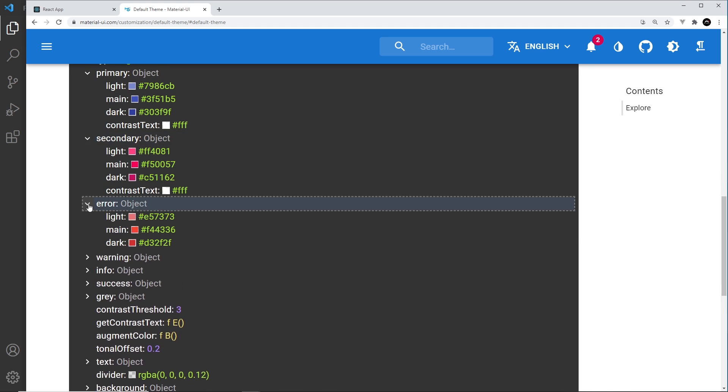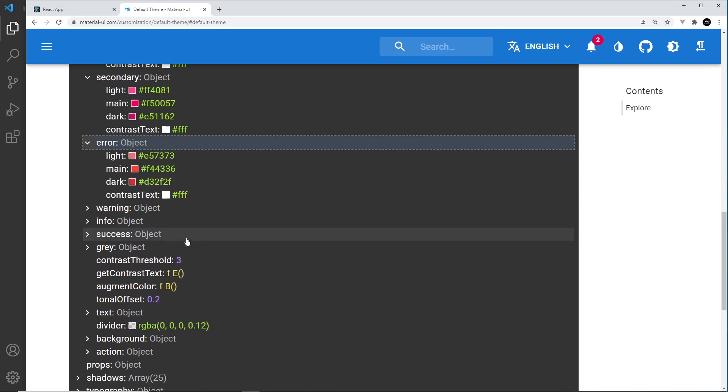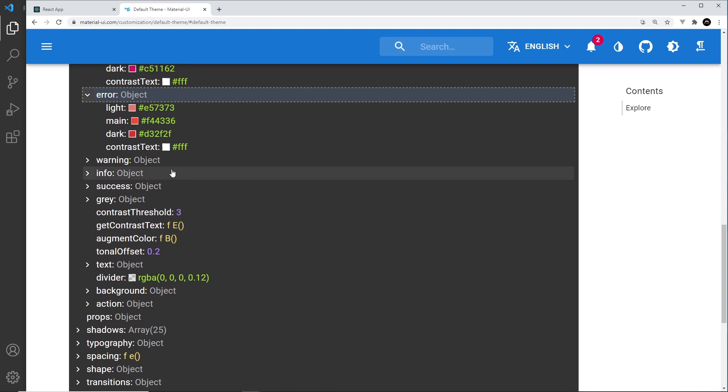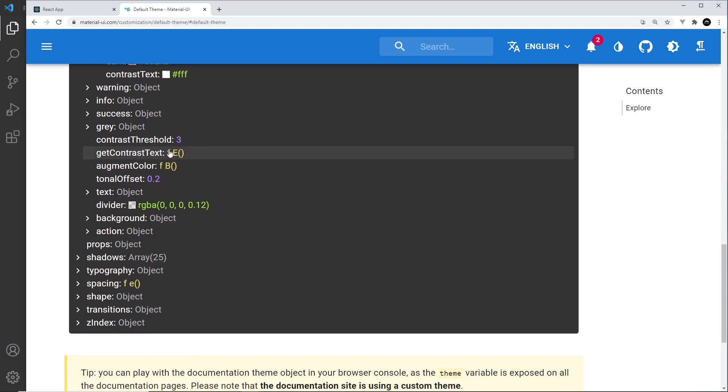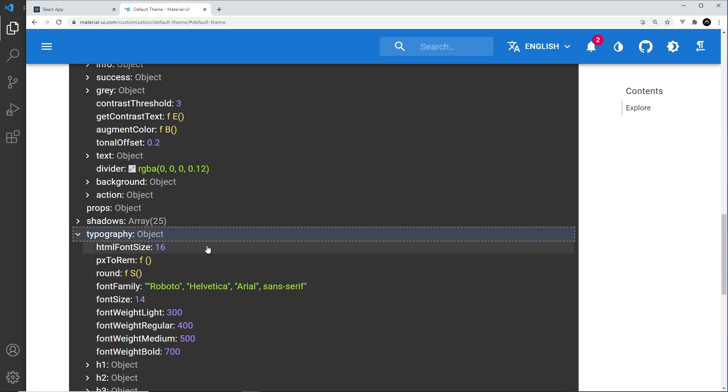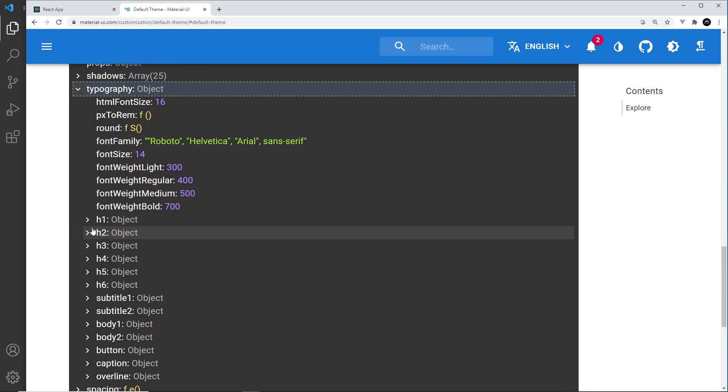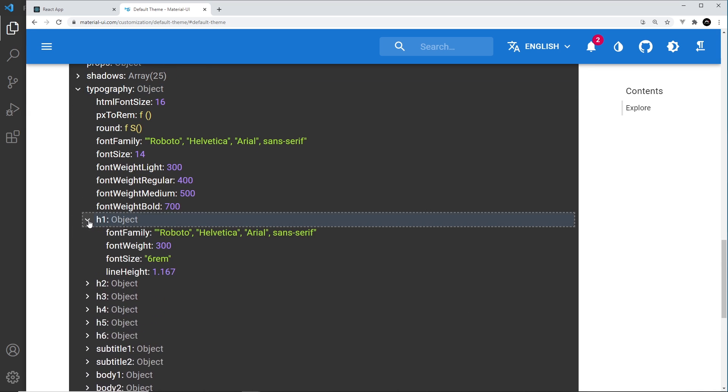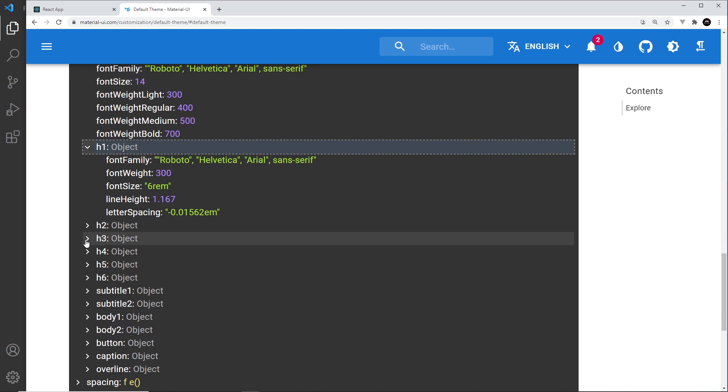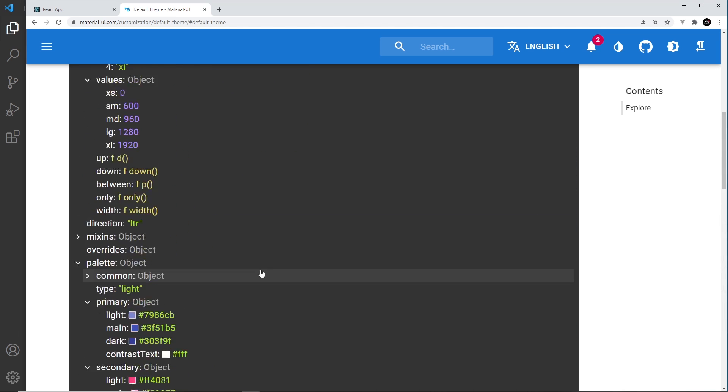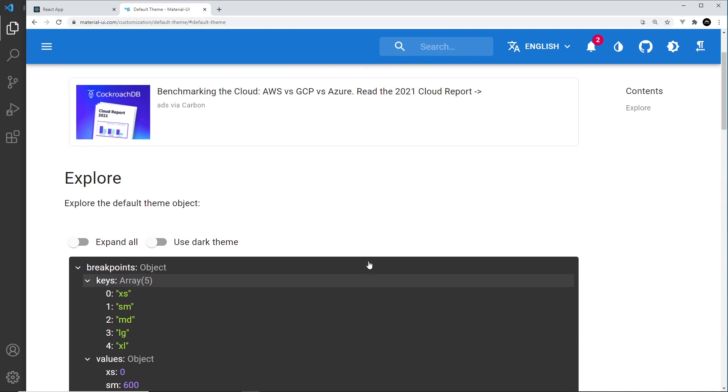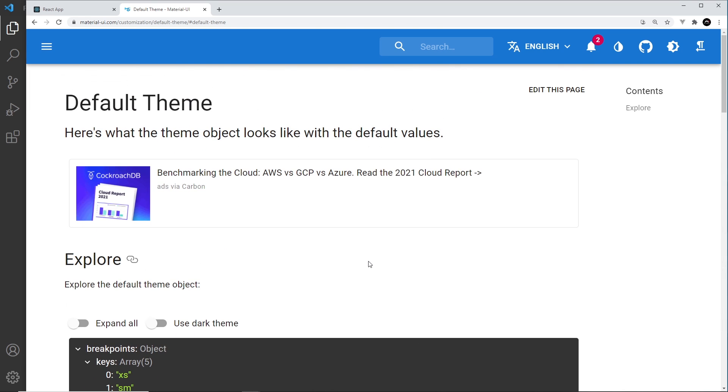If we go down here, we have some error stuff, some error colors. And if we go down, we can see some stuff for typography, such as the HTML font size, different things for the h1 variation, etc. So there's a load of default values in this default theme.